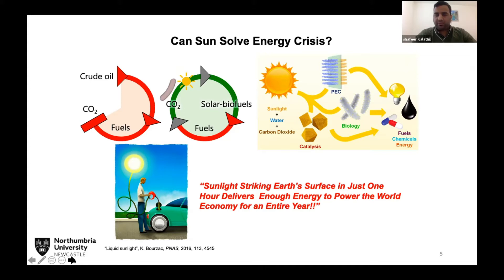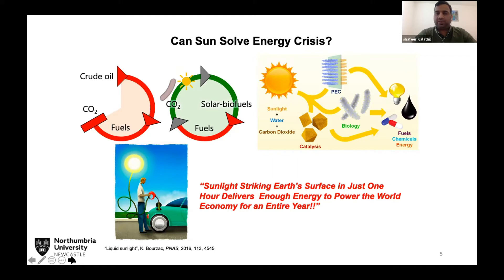The main drawback of photovoltaics is that they only work when the sun is actually there. In countries like the UK, we experience sunlight very few times. We need a technology that can actually store sunlight — like storing energy in a chemical bond, like ethanol or methanol — so that we can use this energy whenever we need.